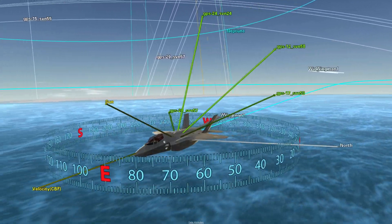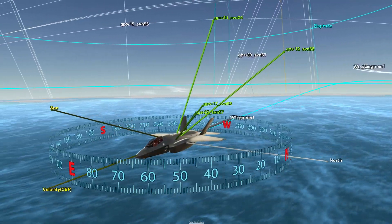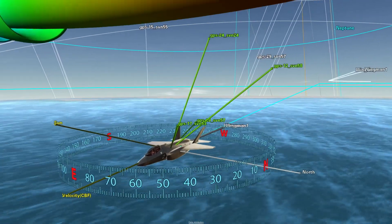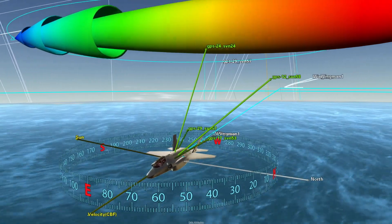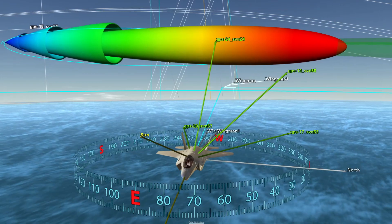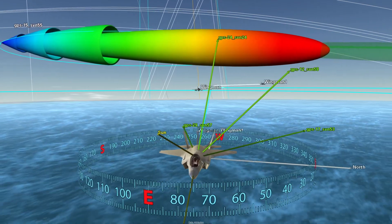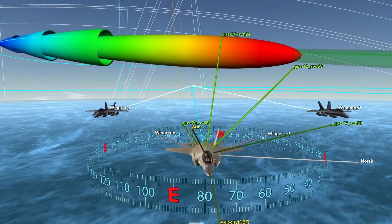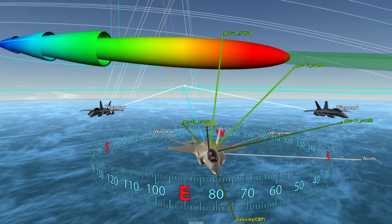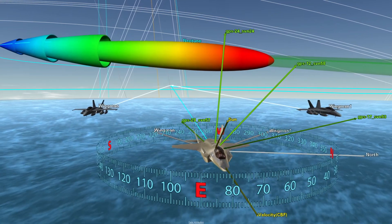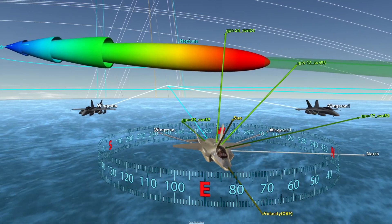At its core, AGI provides a common spatial and temporal coordinate system that can be used for modeling your complex missions and systems of systems, and the interactions of these systems within those missions.